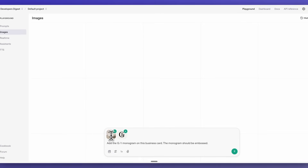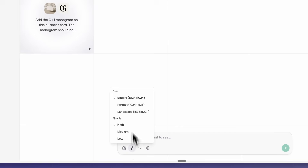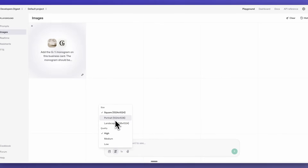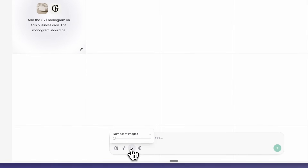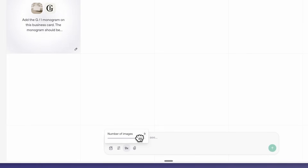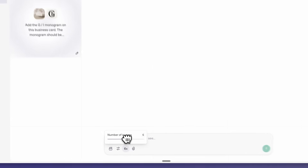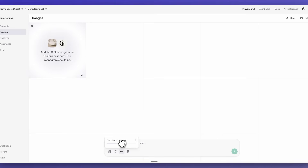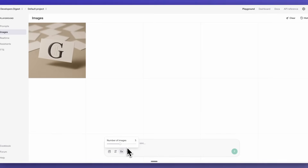Here's an example of a business card, a logo, as well as instructions in terms of how to add it on the business card. Within here you can also select the different aspect ratio as well as the quality. Additionally, you can specify how many images you want to generate. One thing to note with the playground is you still are going to be incurring API costs — even though it is a playground, it isn't an area where you can just try all of this out for free. You will still be billed for all of those generations that you create.